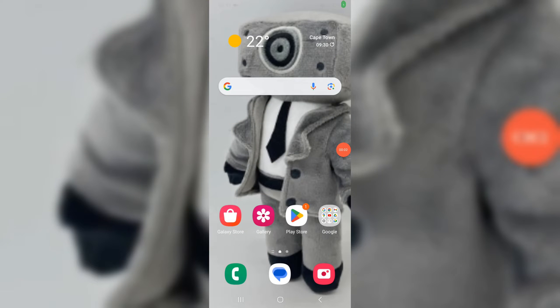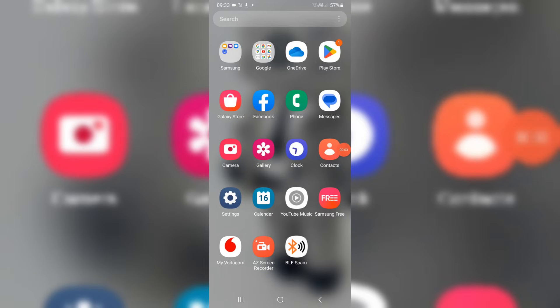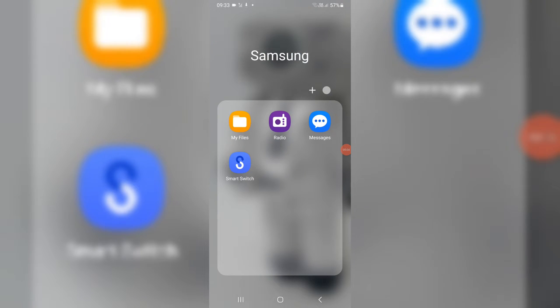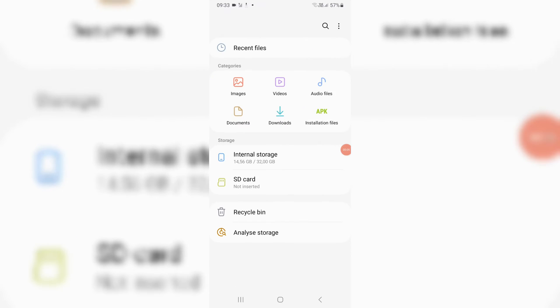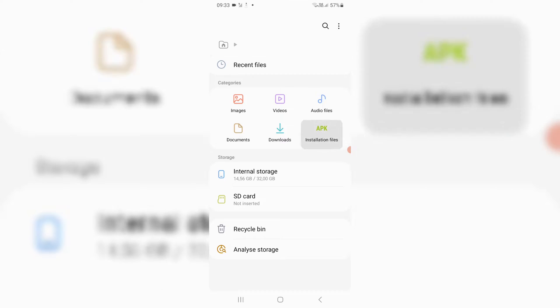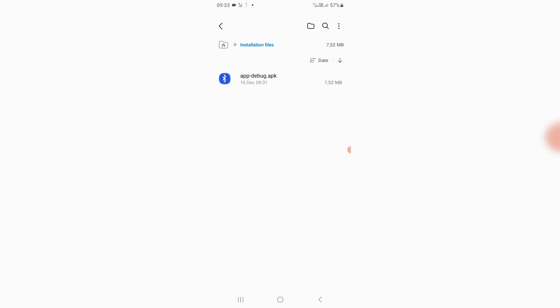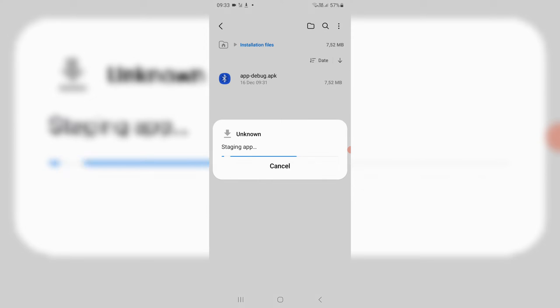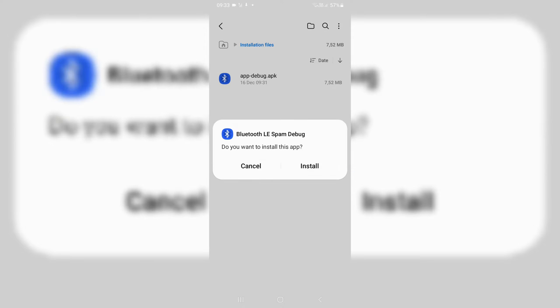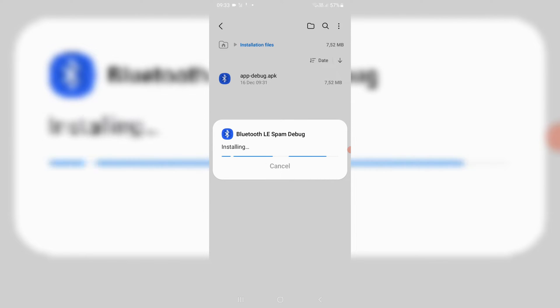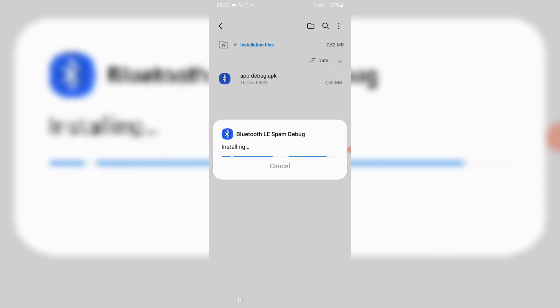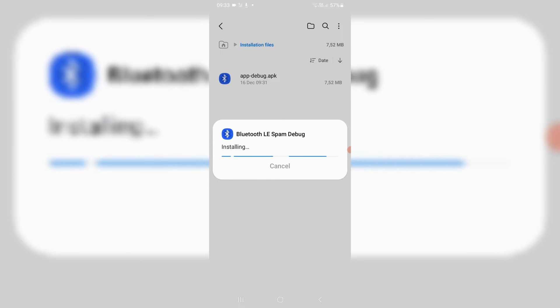Welcome back to Skibity Tech! Today, I am going to share the BLE spam application latest update version. If you were updating to this version from a previous version, please delete all app data before usage.